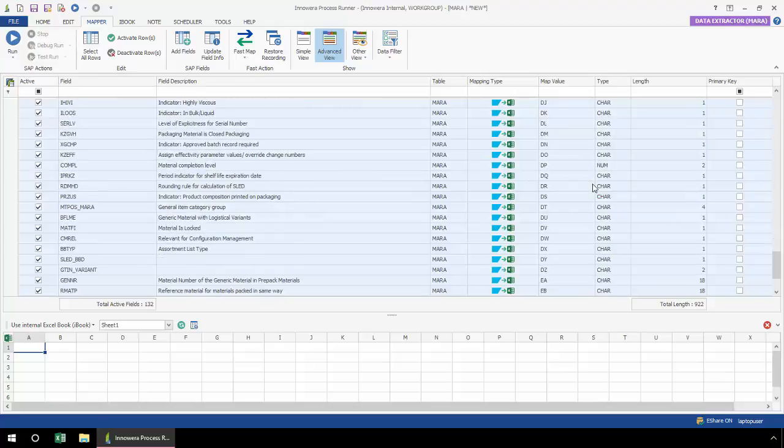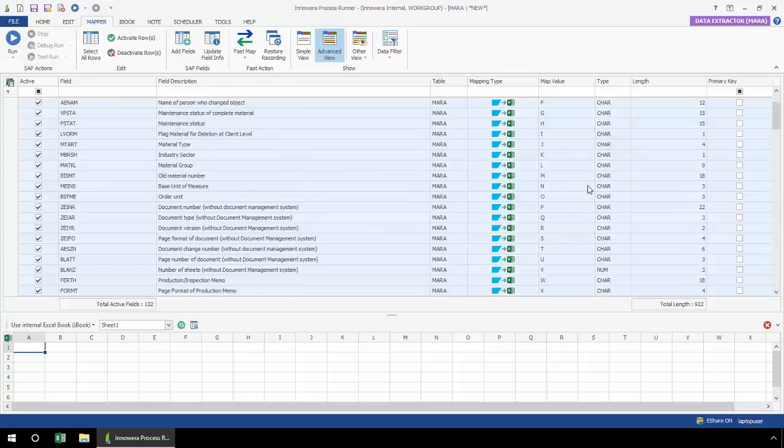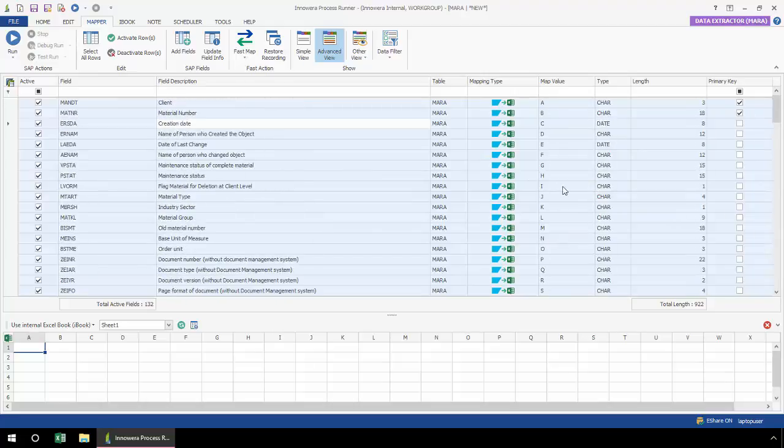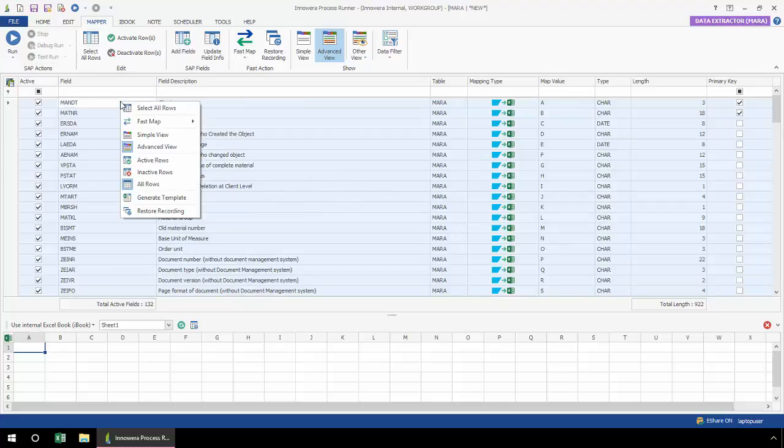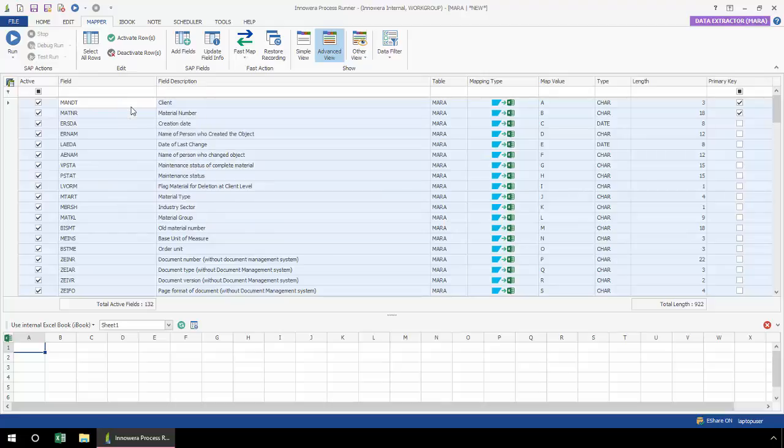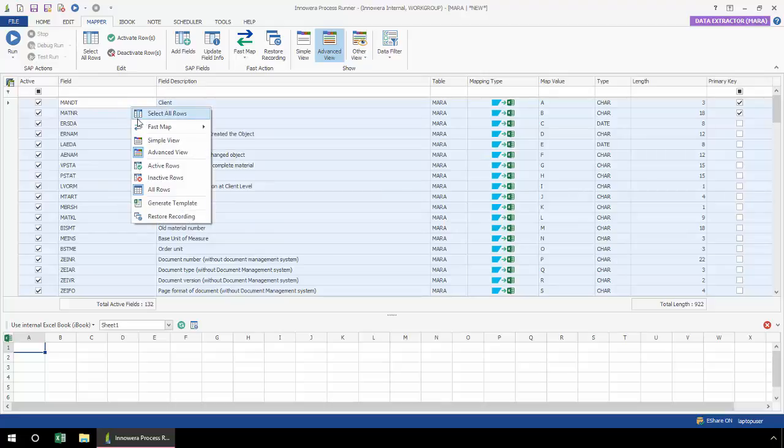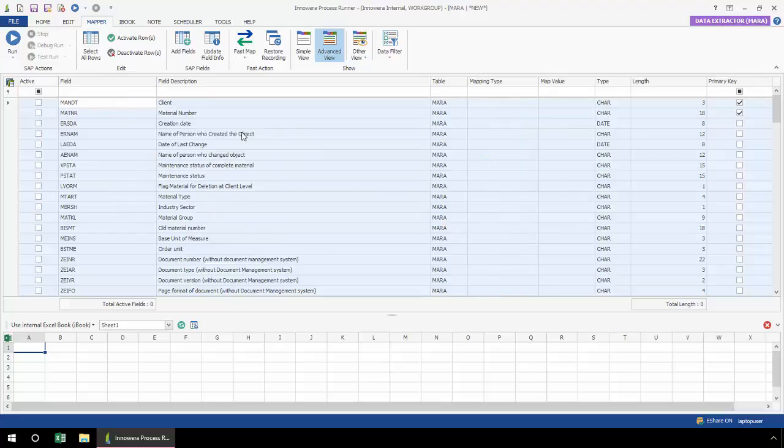You can see these are all mapped here. But if you don't want to map all of the fields, let me first reverse what I just did. I'm selecting all rows, right-clicking on my mouse, and now I'm going to select None. Now I'm back to the original setting.